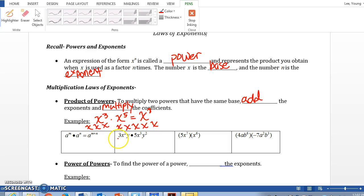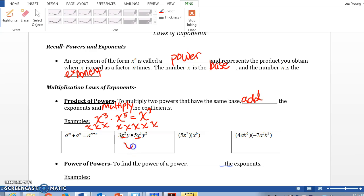For the next example: 3x squared y times 5x cubed y squared. Let's take care of the same base first. x squared times x cubed — if they have the same base, we add the exponents, so x to the fifth power. And y to the first power times y to the second power gives us y to the third power.